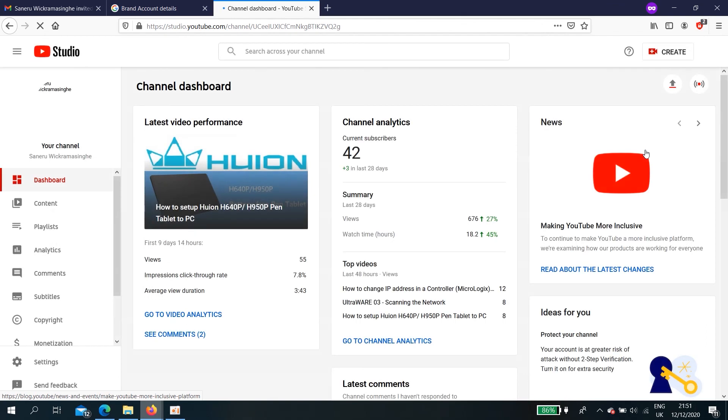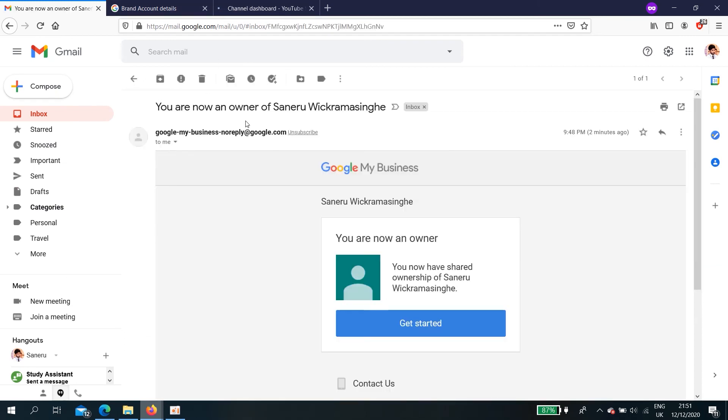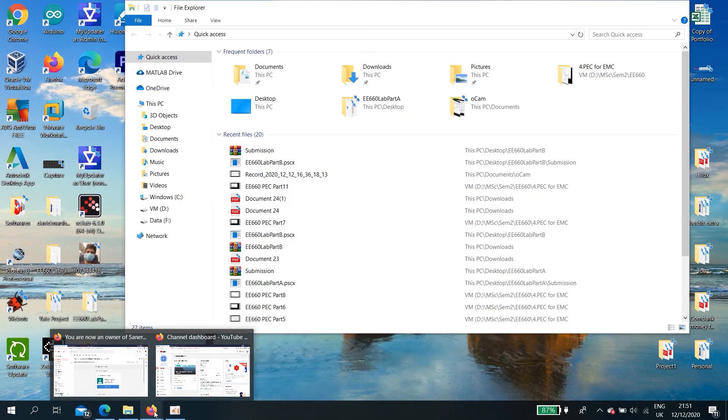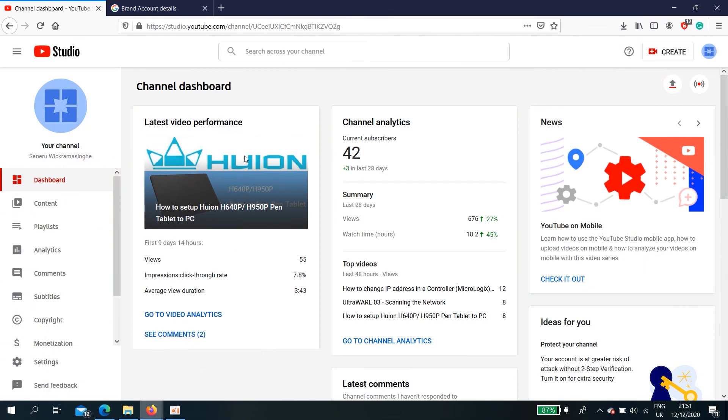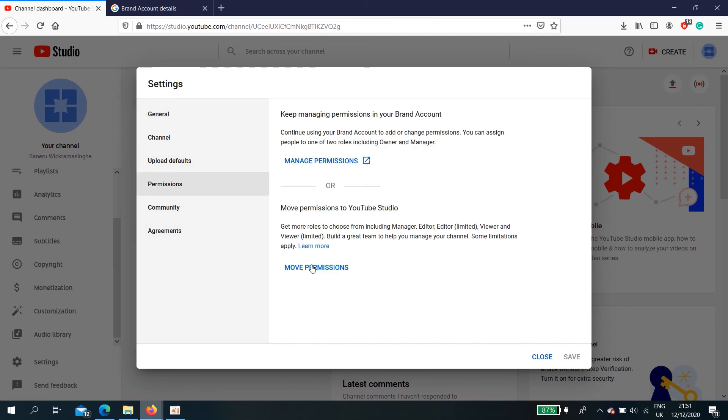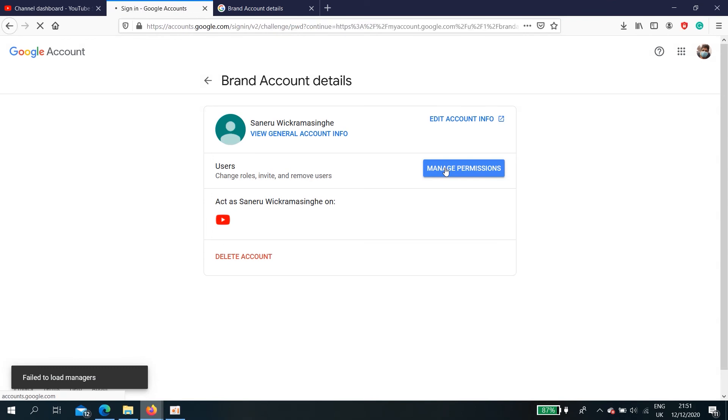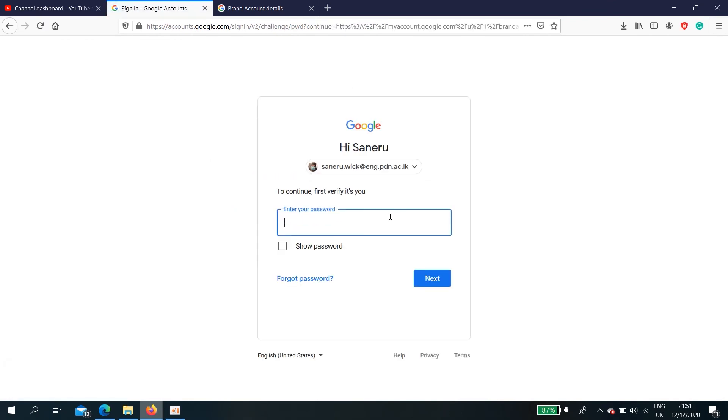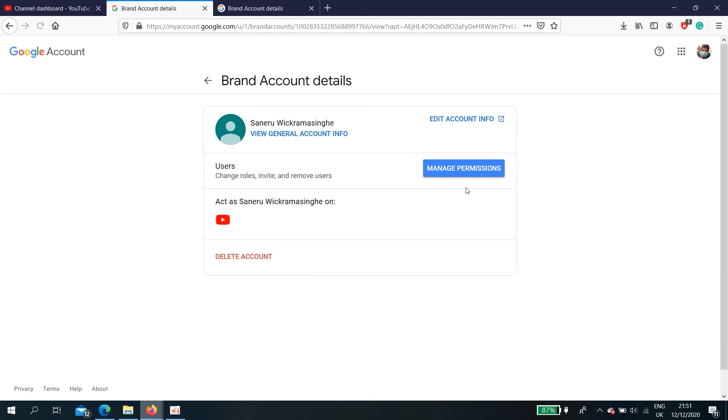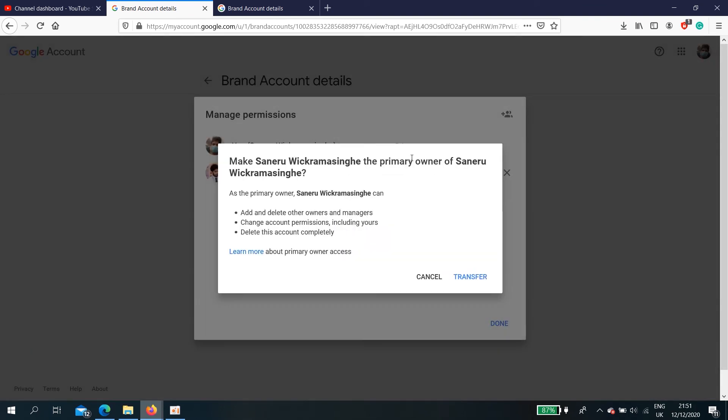Okay, now it is done. Also, I am going to transfer the ownership. To do that, go back to settings, permission, and manage permission. Select manage permission. First you need to log in. Okay, don't save.